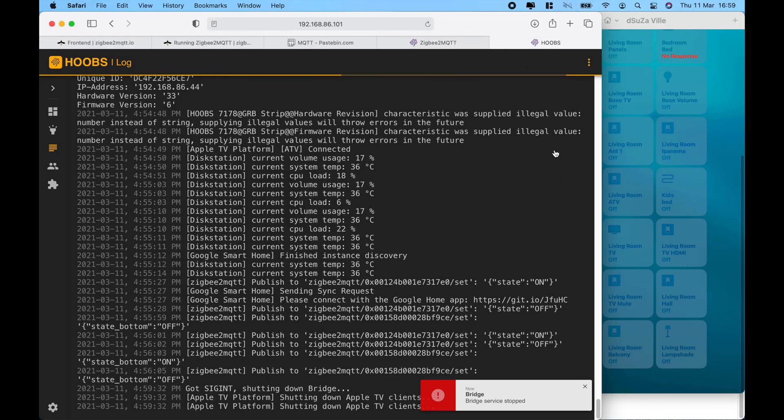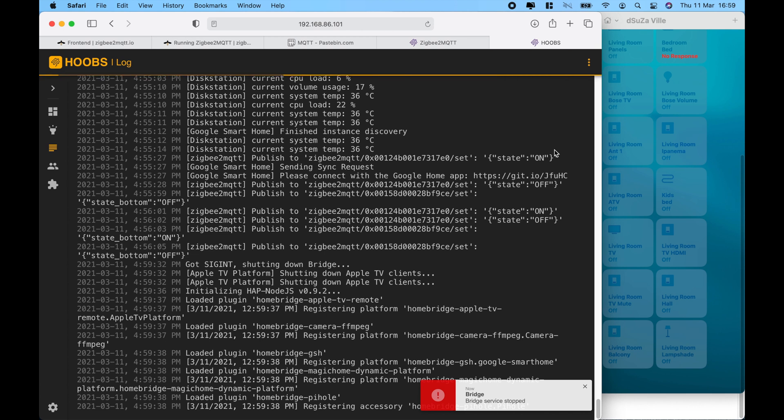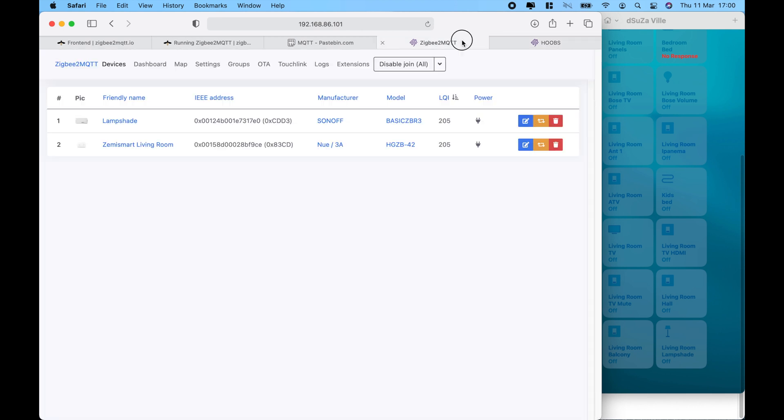Now, remember, the ConBee2 stick is able to sniff your network. So, if any of your devices are into pairing mode, it automatically captures it. If it doesn't, you can always restart the service. So, you want to make sure whenever you pair a device, you want to refresh the bridge. And in this case, you will see that the devices have been detected.